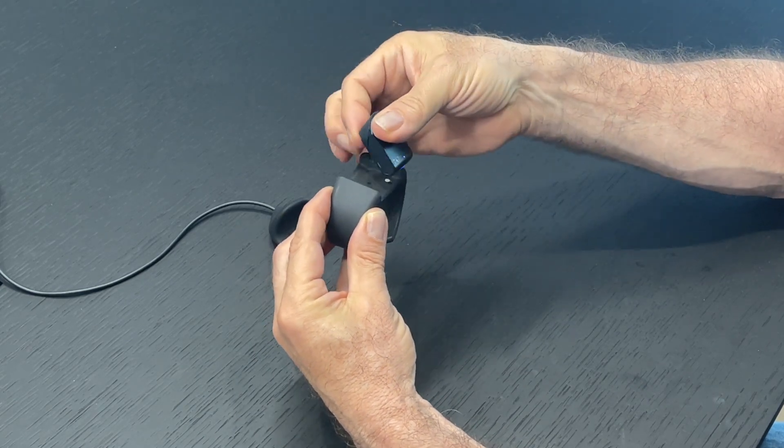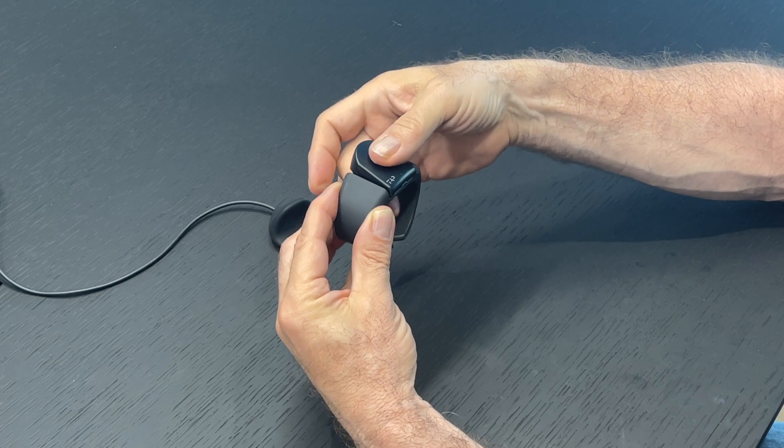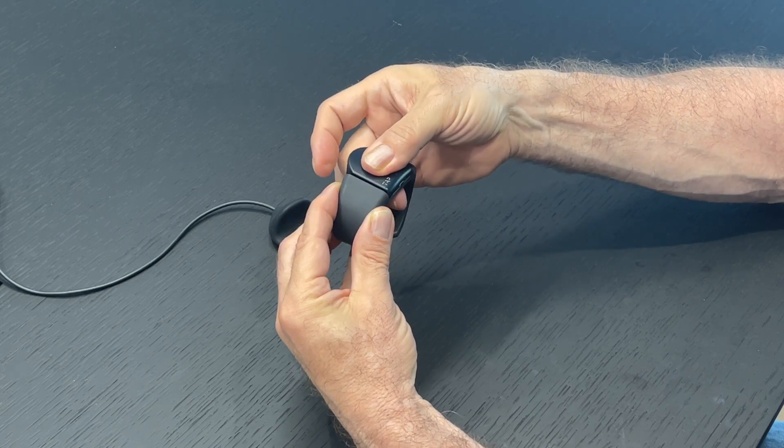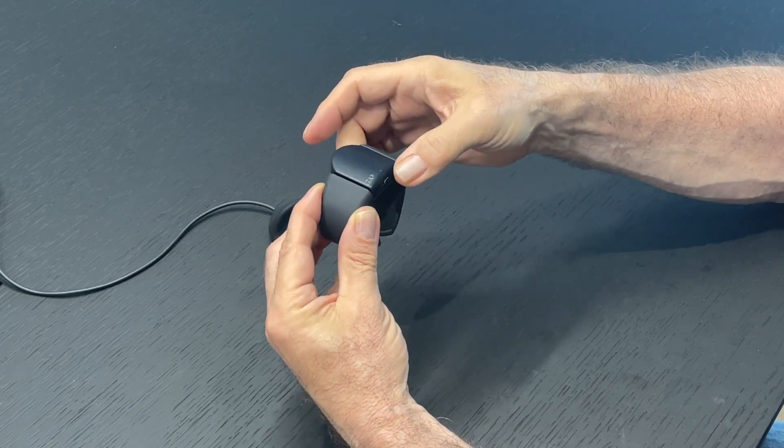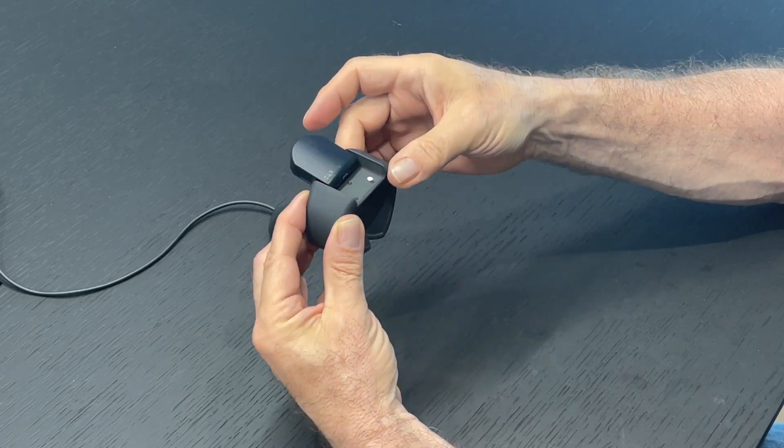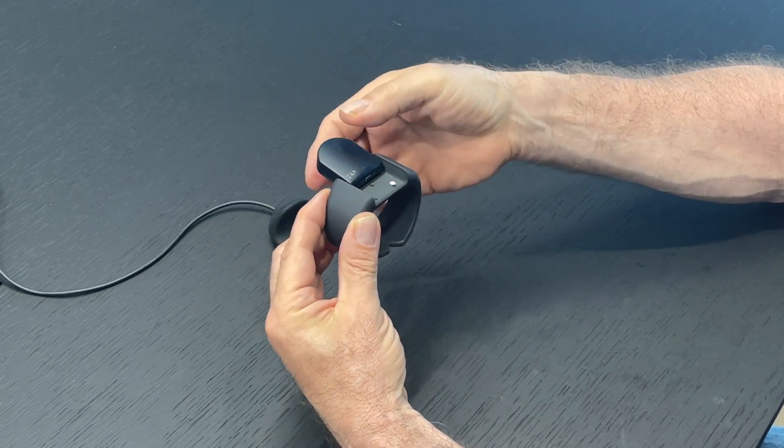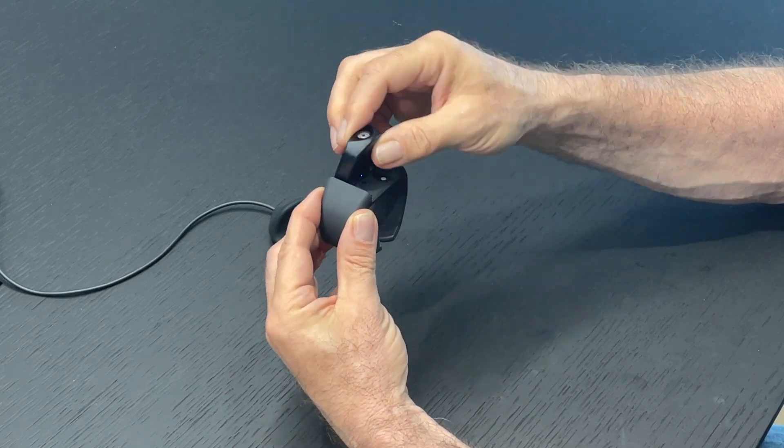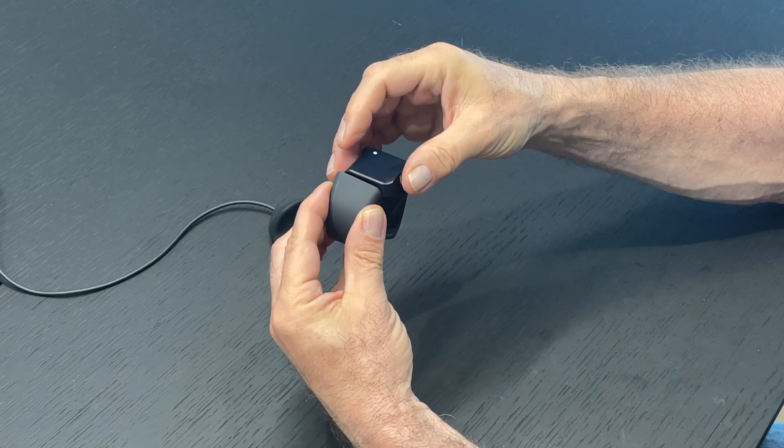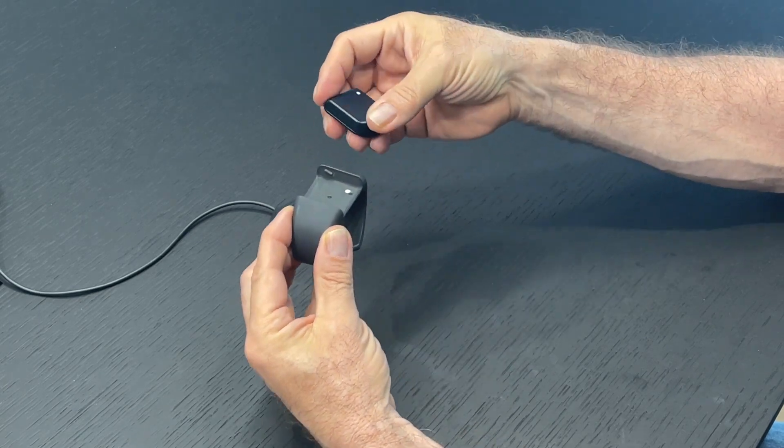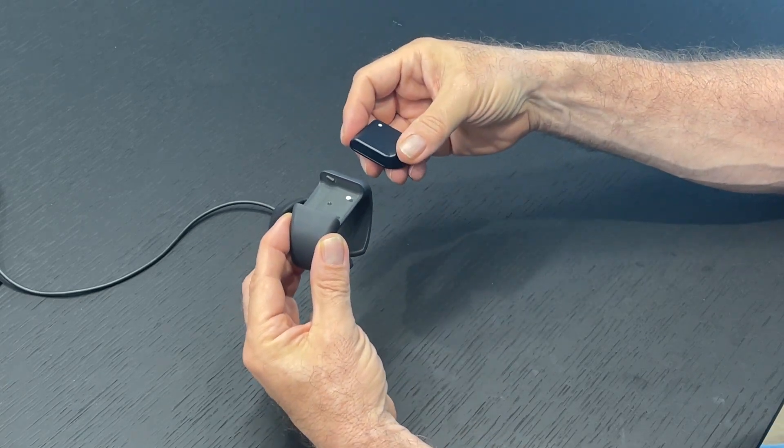I'll just show it to you again. So you snap it in like this, forward turns it on, and if you want to remove it, you reverse it and take it out like that.